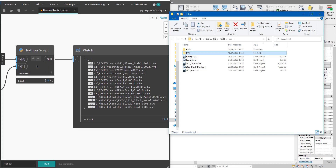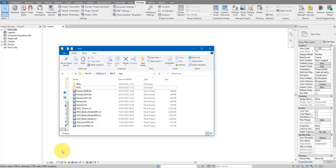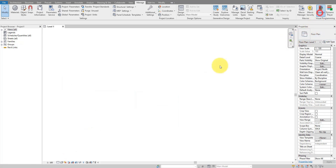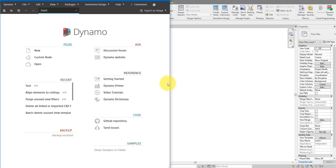By the way, if you are new to this channel make sure to subscribe now because we do tutorials like this every single week. Okay, let's begin — firstly, let's open Dynamo from here and then start a new definition.